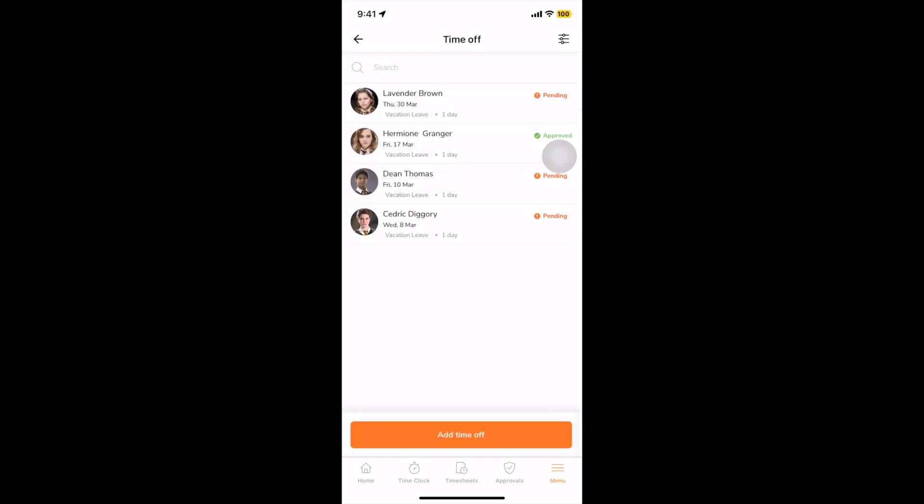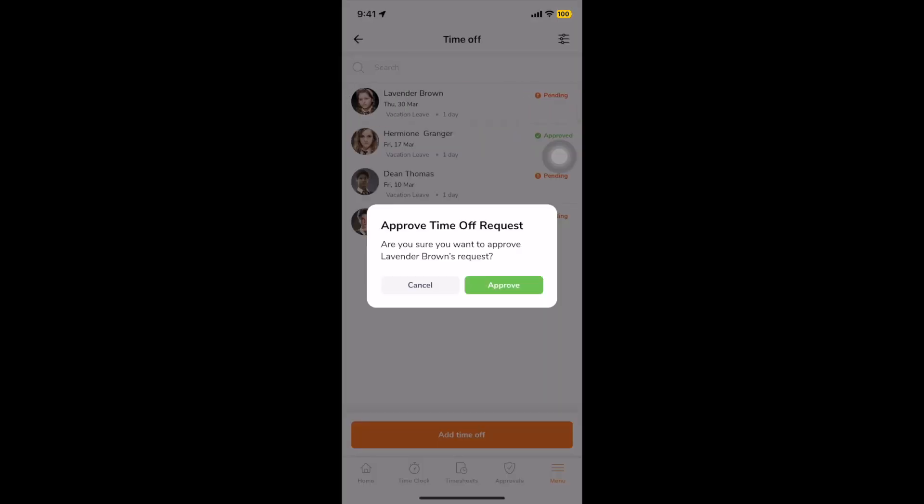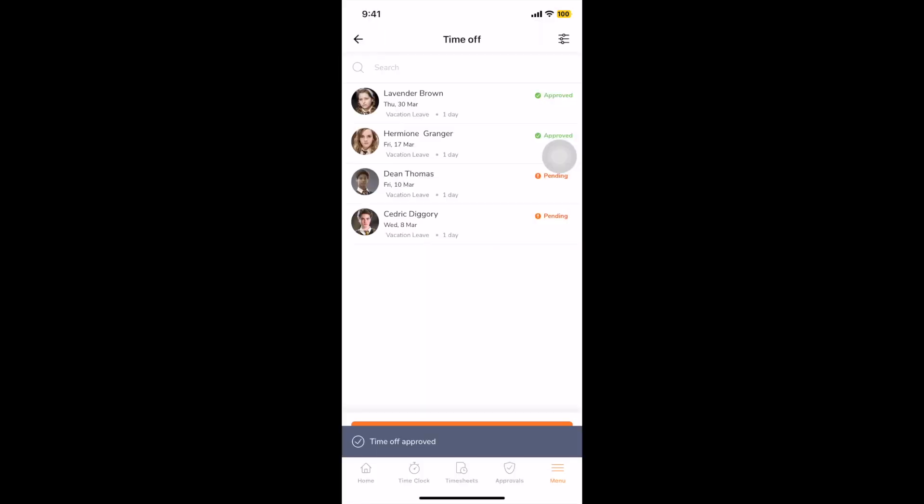As a manager, you'll be able to approve, reject, or cancel your employees' leave requests. All approved time off requests will be indicated on your timesheets.